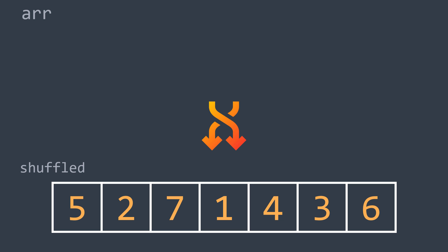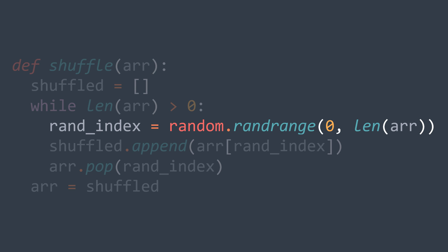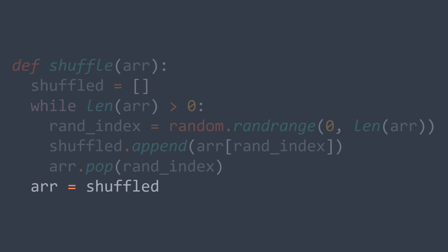This method works and can easily be translated to code because we just need to create an array called shuffled, then while we still have elements in r, we randomly generate the index of the next element that we're gonna take, we add it to our shuffled sequence and we remove it from r. After getting the shuffled sequence, we assign it to r because now r is empty.